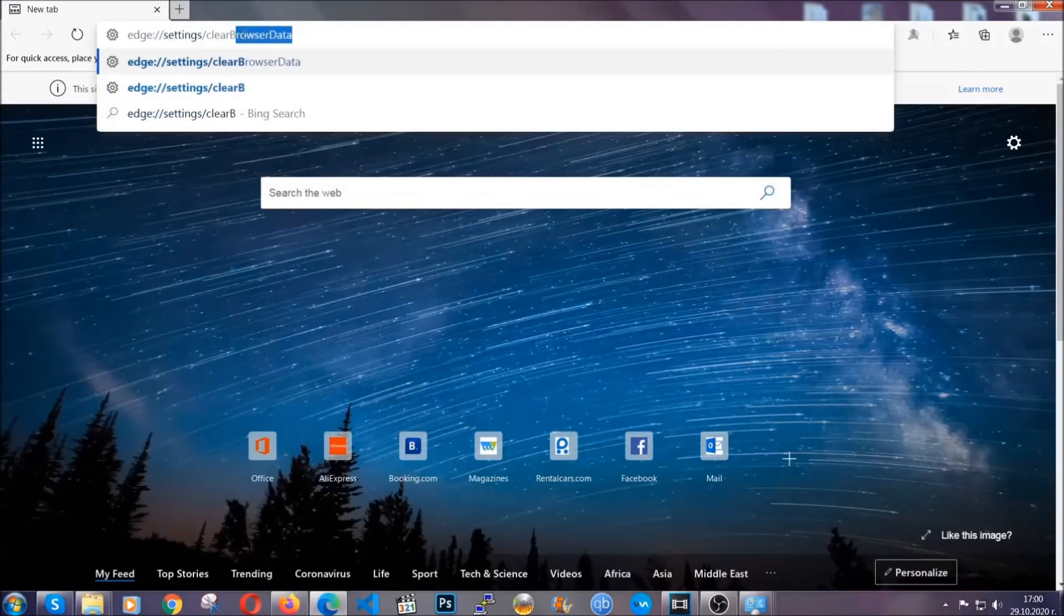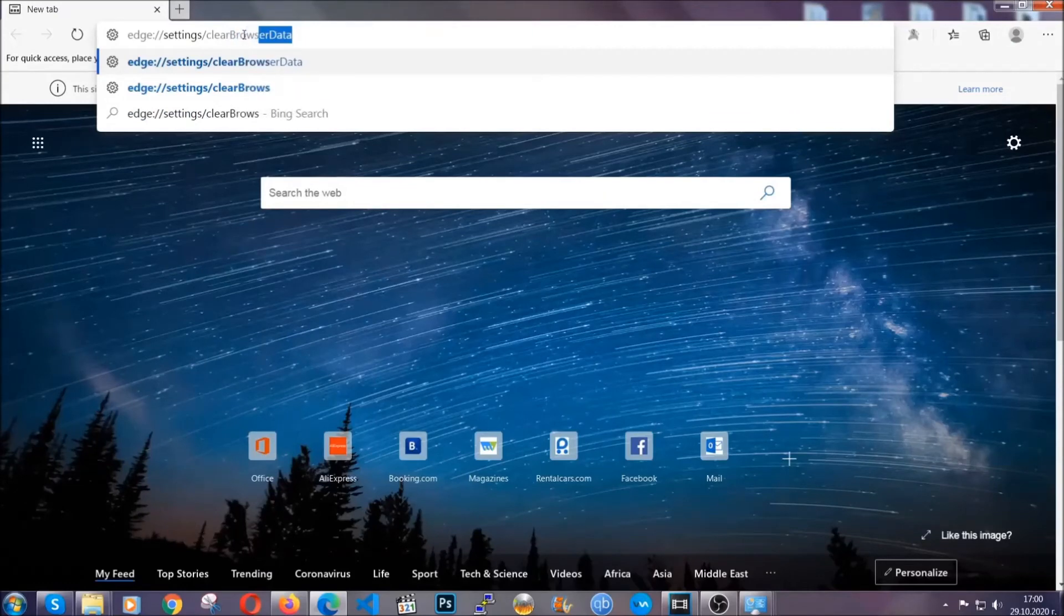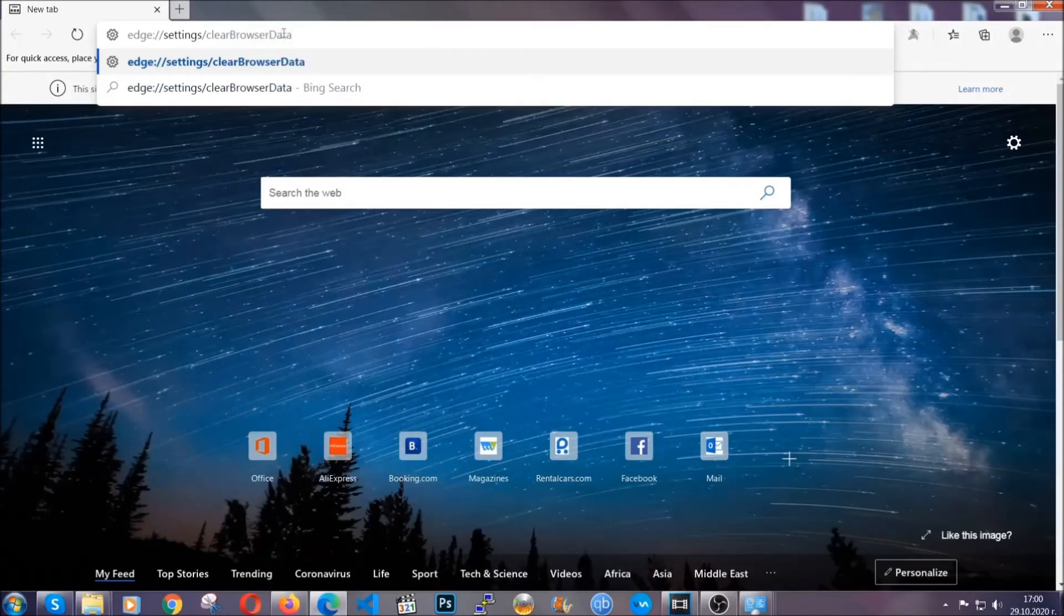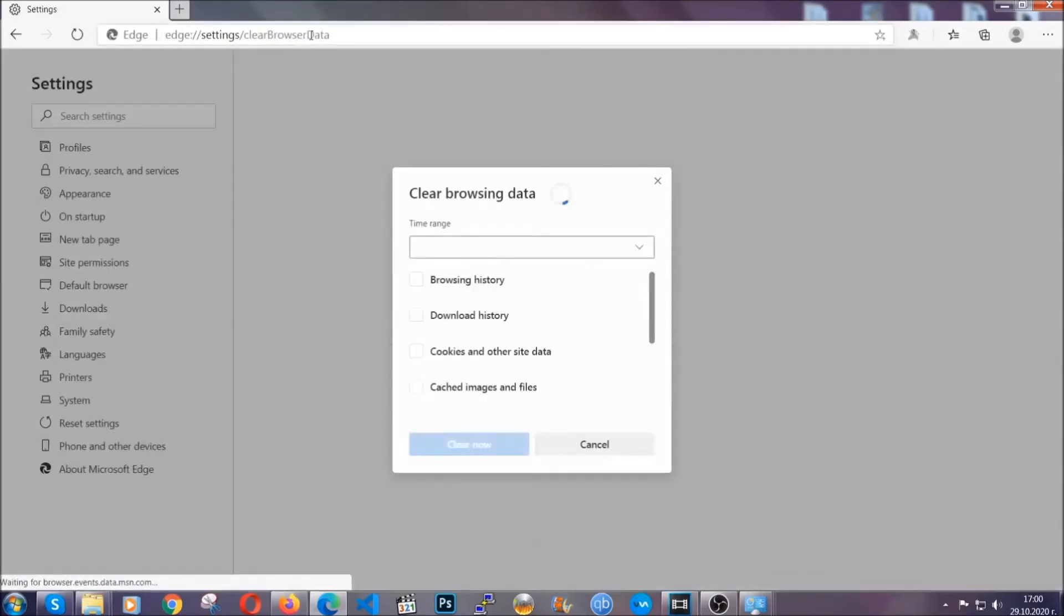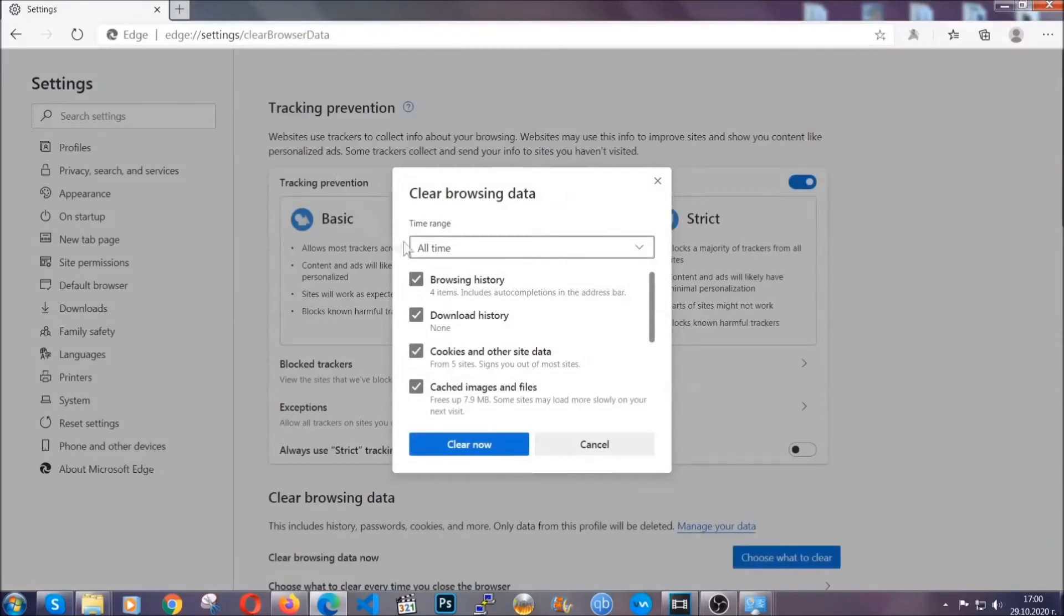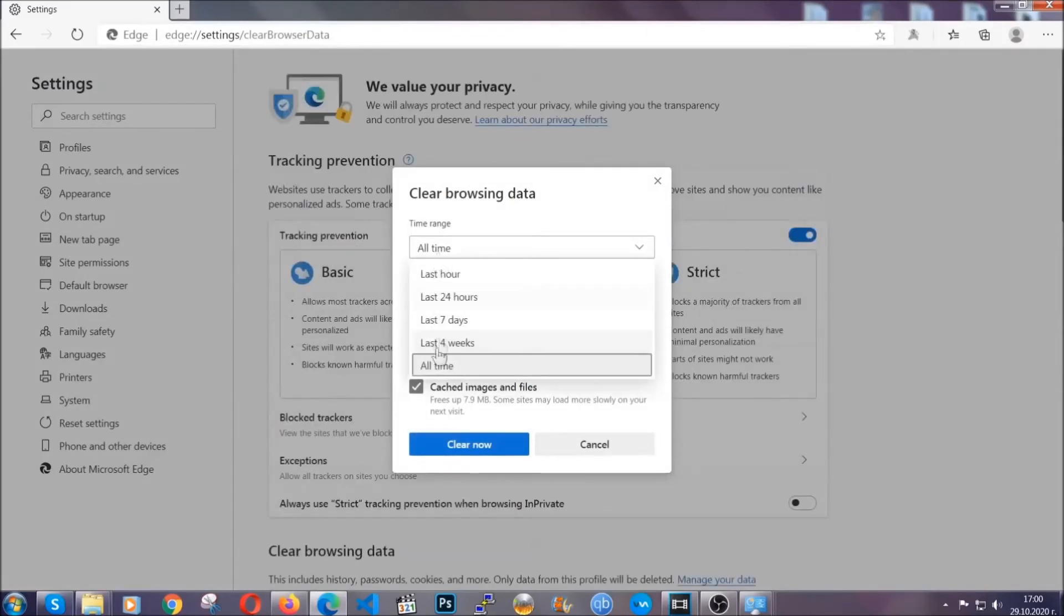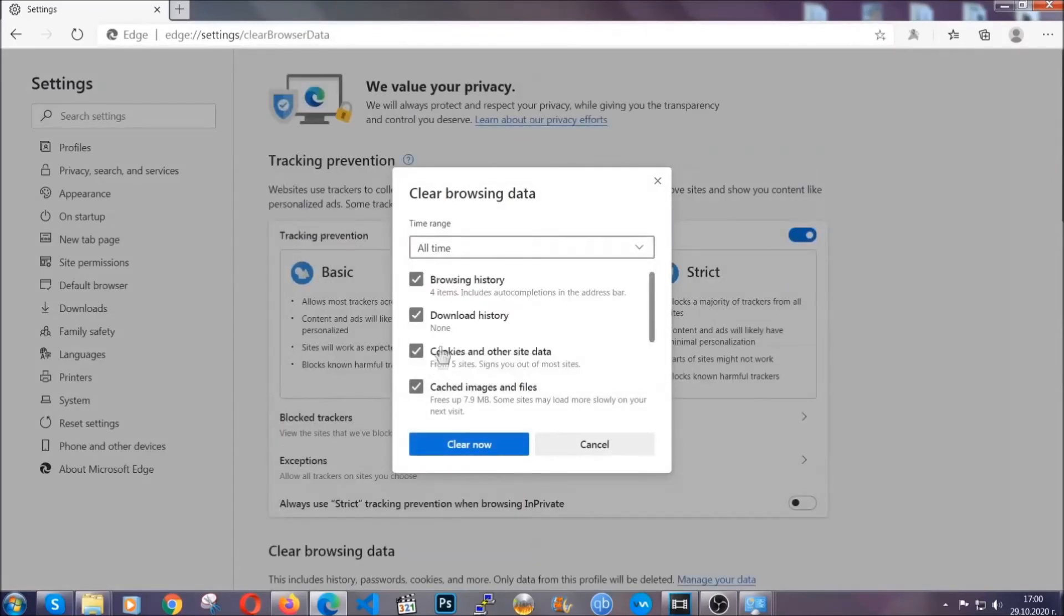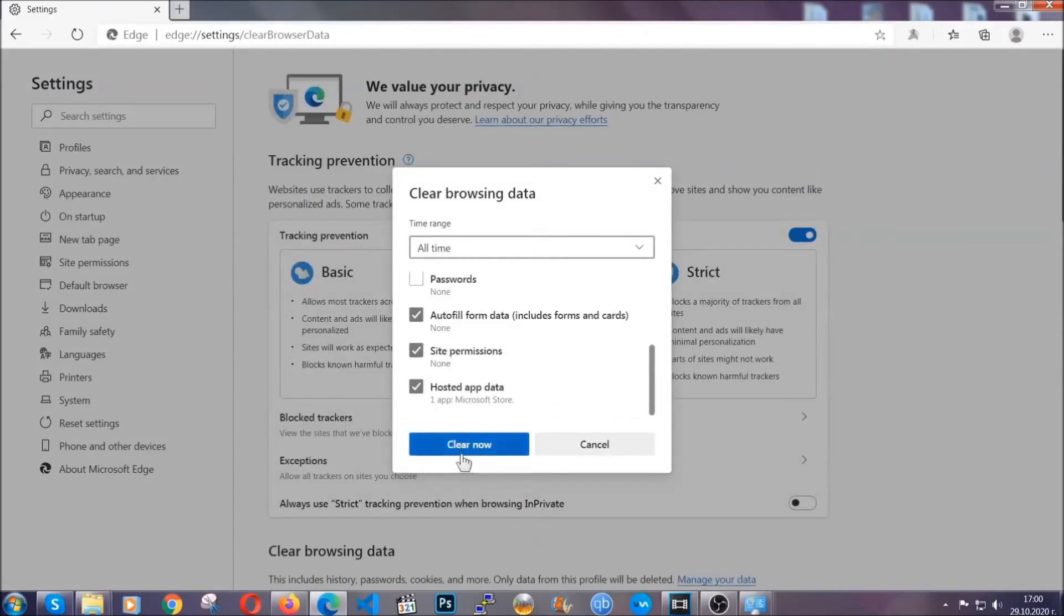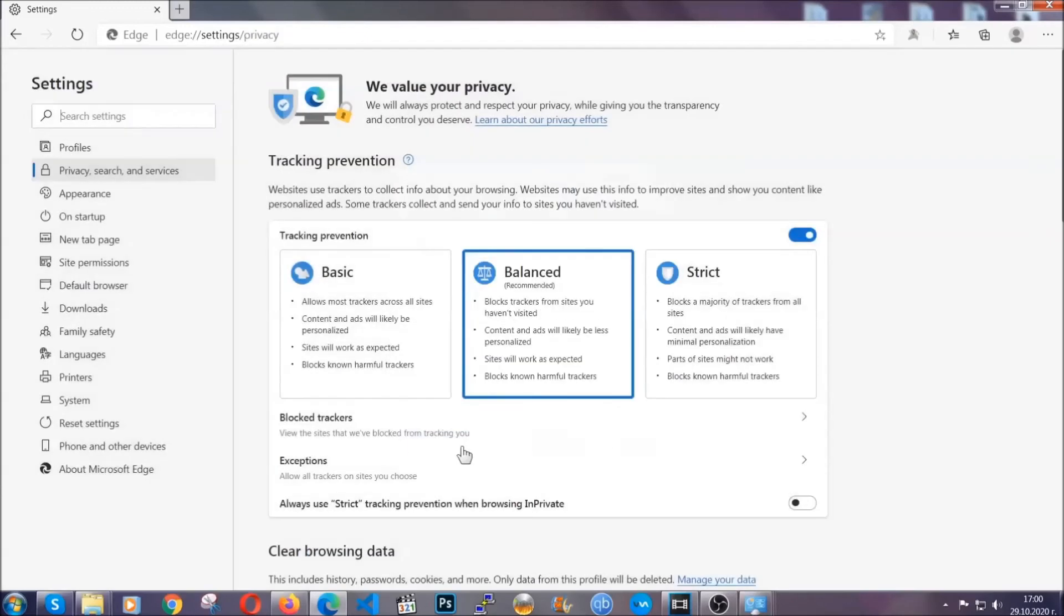This is also going to take you to a very similar to Chrome window because Edge is based on Chrome. You're going to select all time, you're going to tick everything besides passwords and then you're going to clear now. And when it's done,